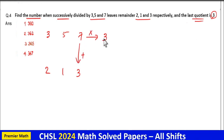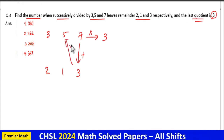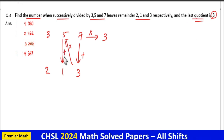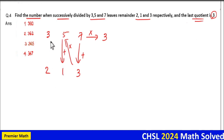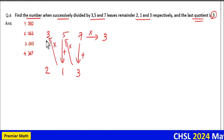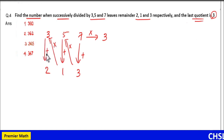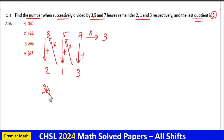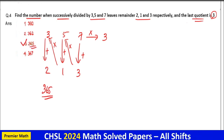Again multiply 24 by 5: 24 into 5 is 120, then add the remainder 1, so 120 plus 1 is 121. Again multiply 121 by 3: 121 into 3 is 363, add remainder 2, so 363 plus 2 is 365. That is your answer — option 3, which is 365.